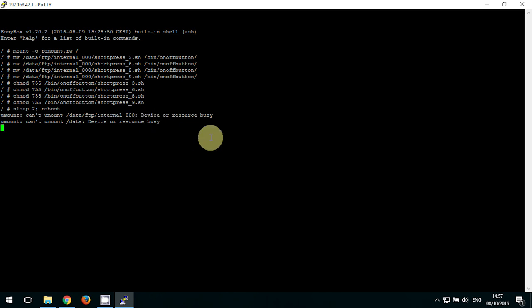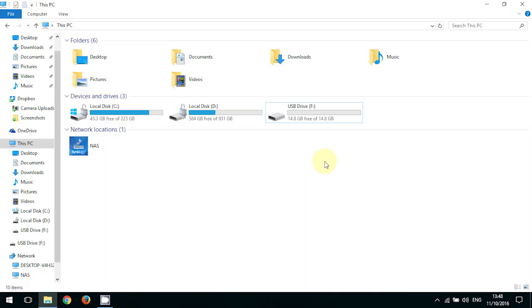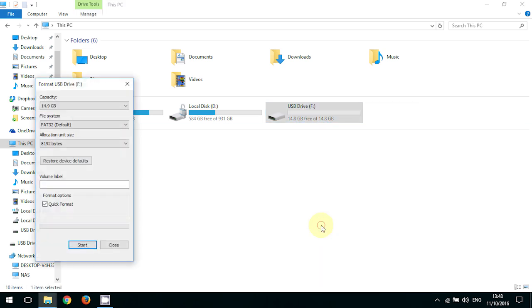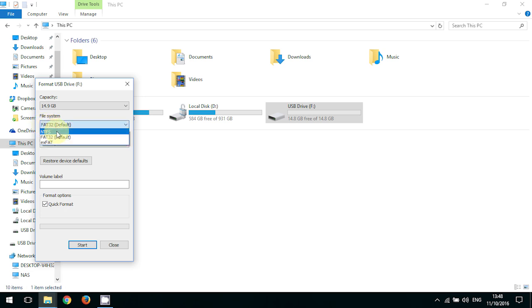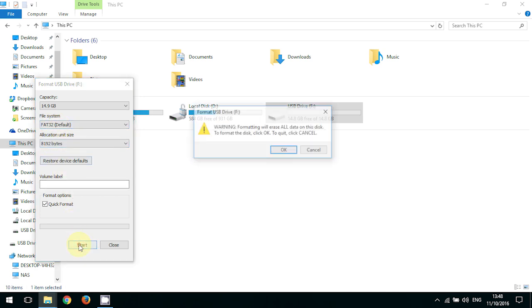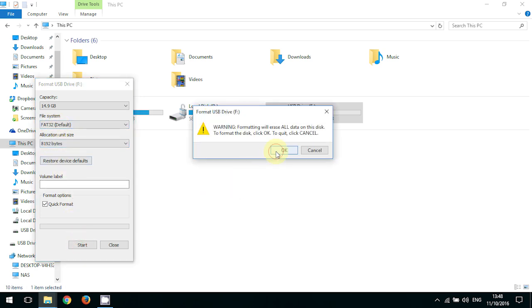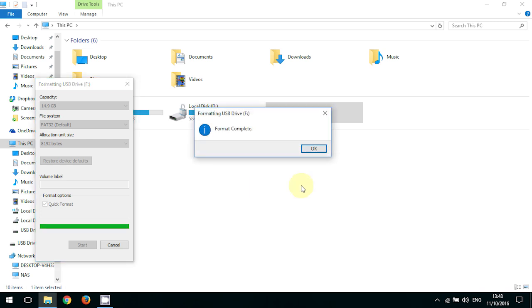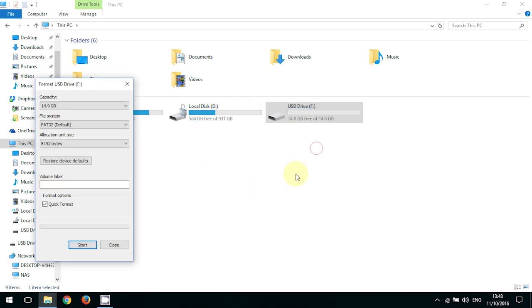Now one more thing you need to do is format our pen drive. Plug it into your computer. And when it appears, right-click on it and format. And now you have to choose FAT32 file system, because this is the only file system that is supported by the Bebop. If you choose any other file system, it's just not going to work. Click start, click OK when it's done. And that's it.